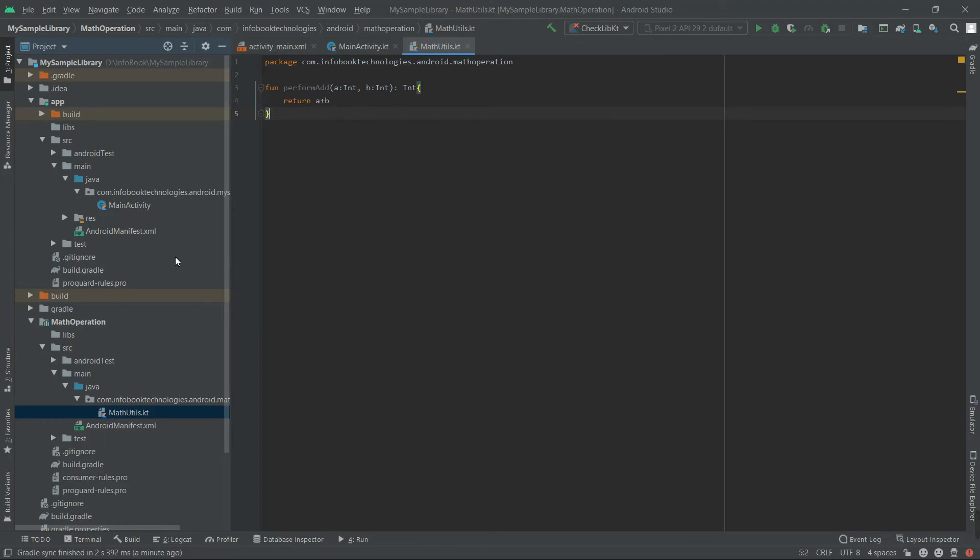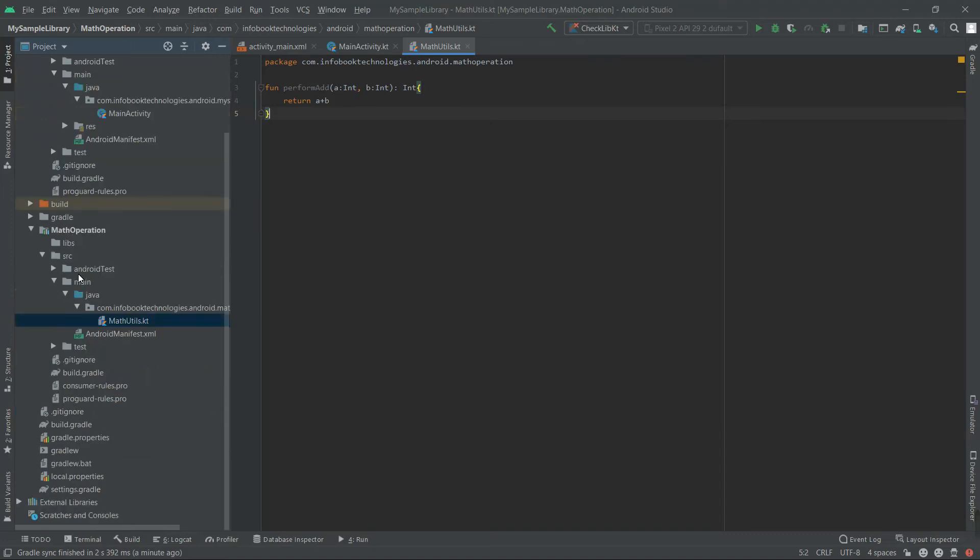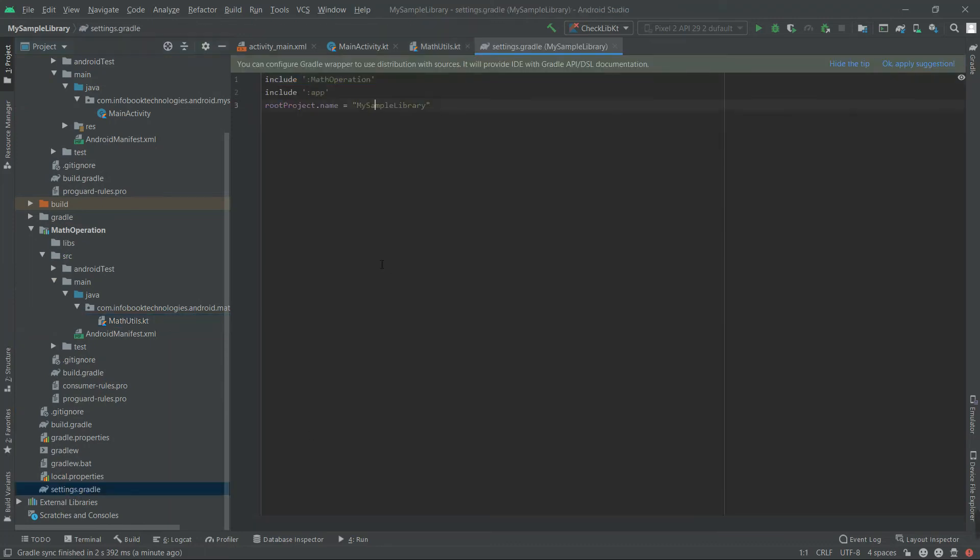So before that, we have to add this Math Operation library project into the application. So if you go into Settings.gradle, double click it and you will see the include Math Operation.